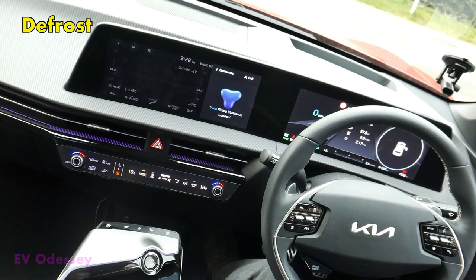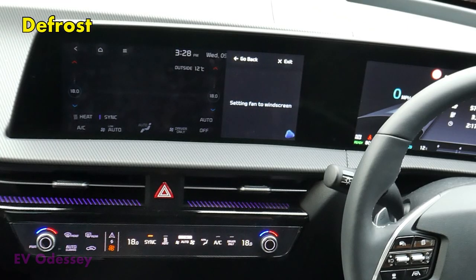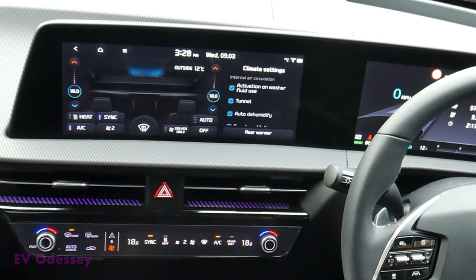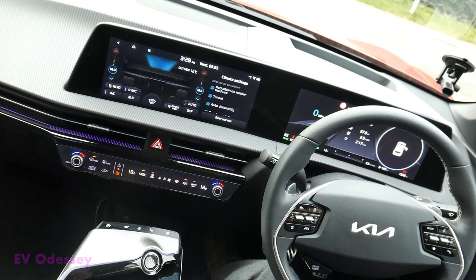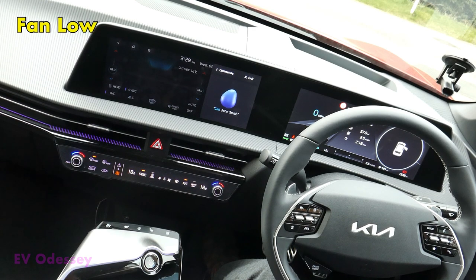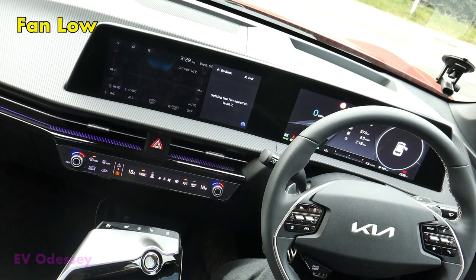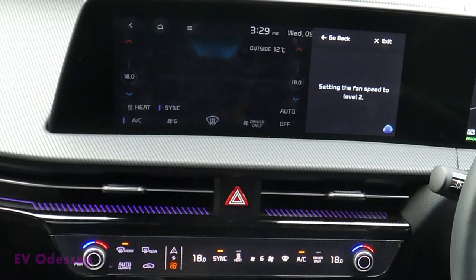Defrost. Setting fan to windscreen. Fan low. Setting the fan speed to level 2.